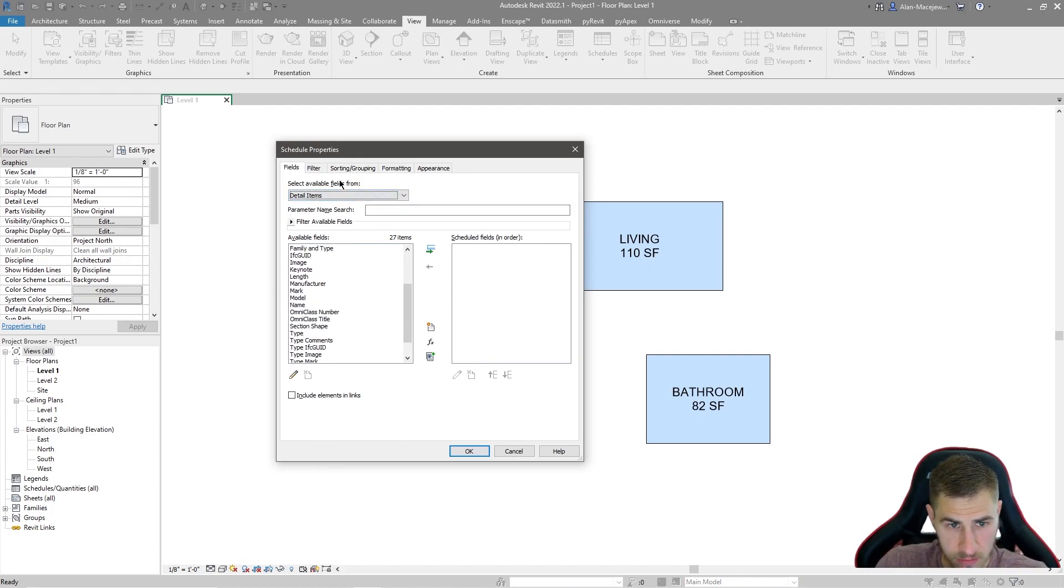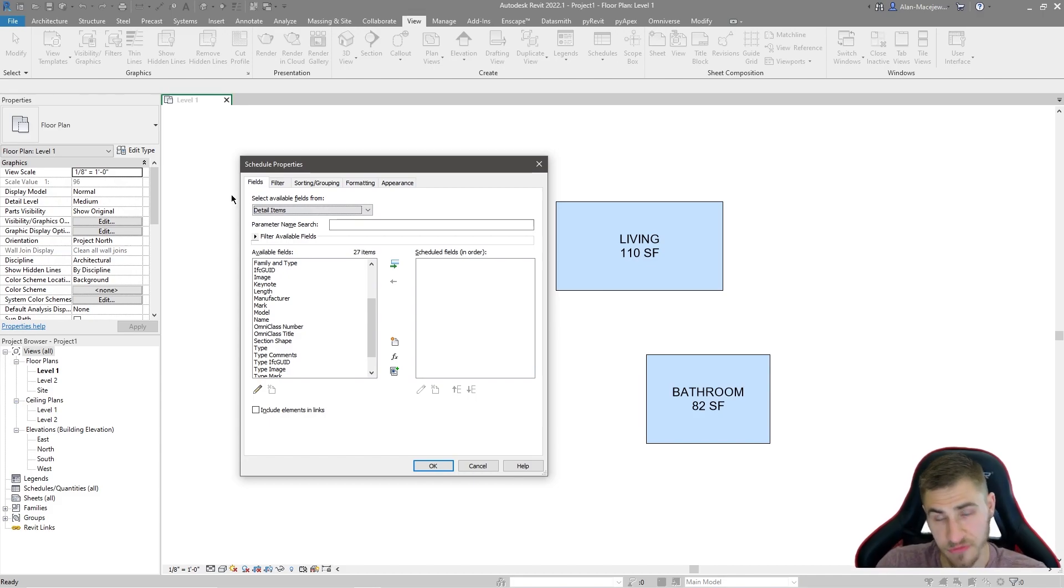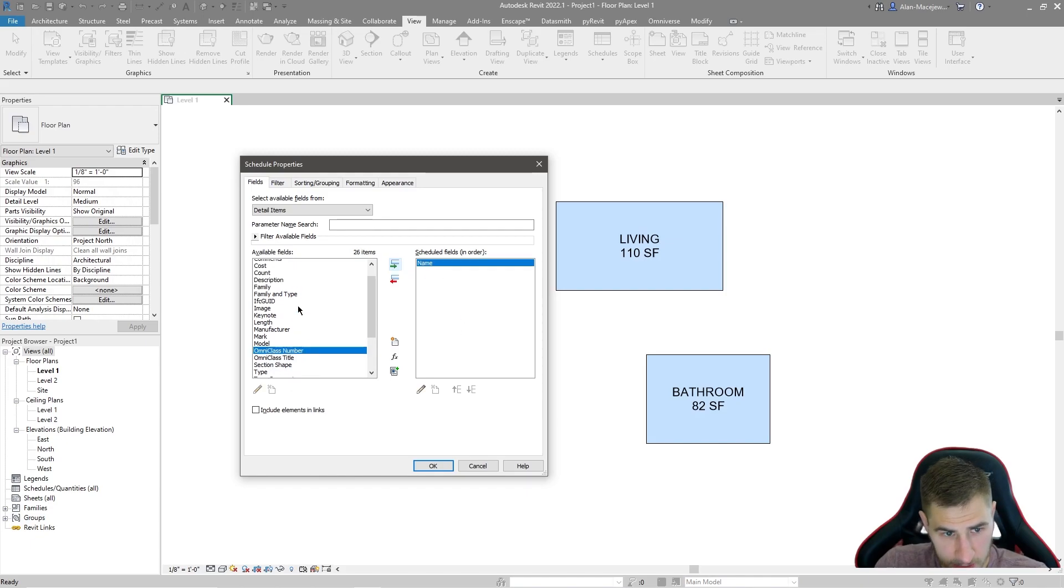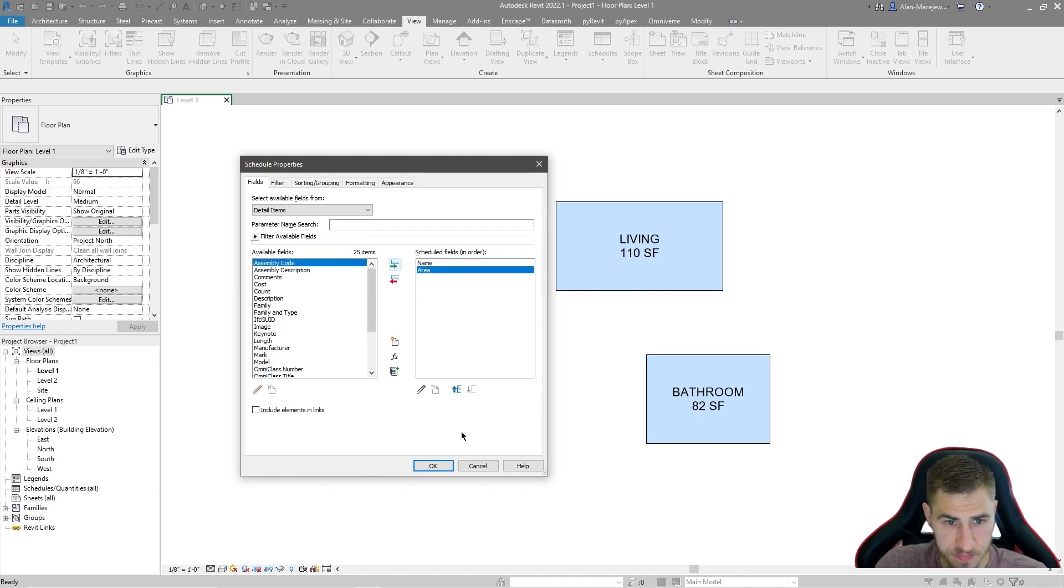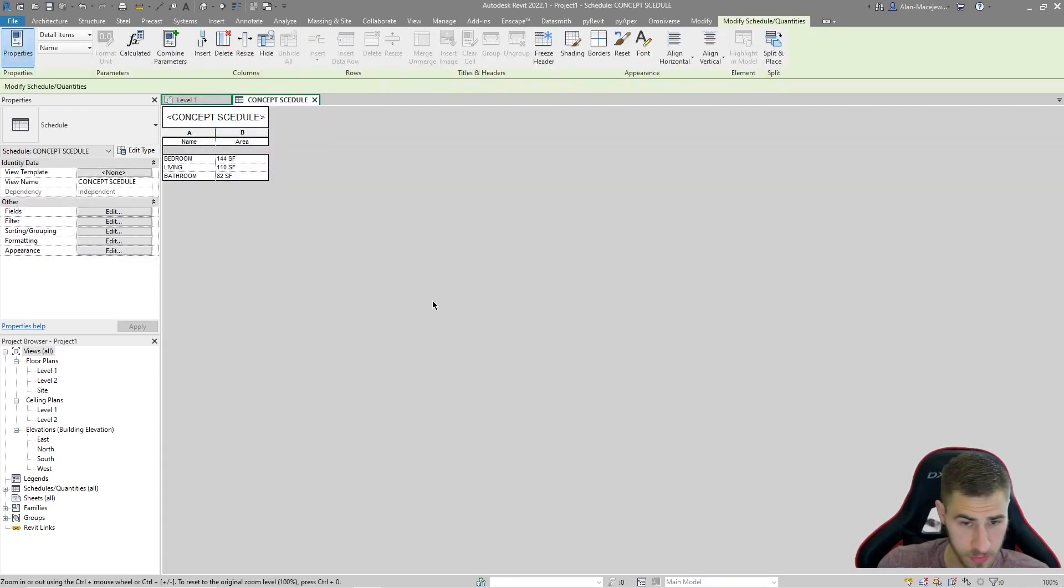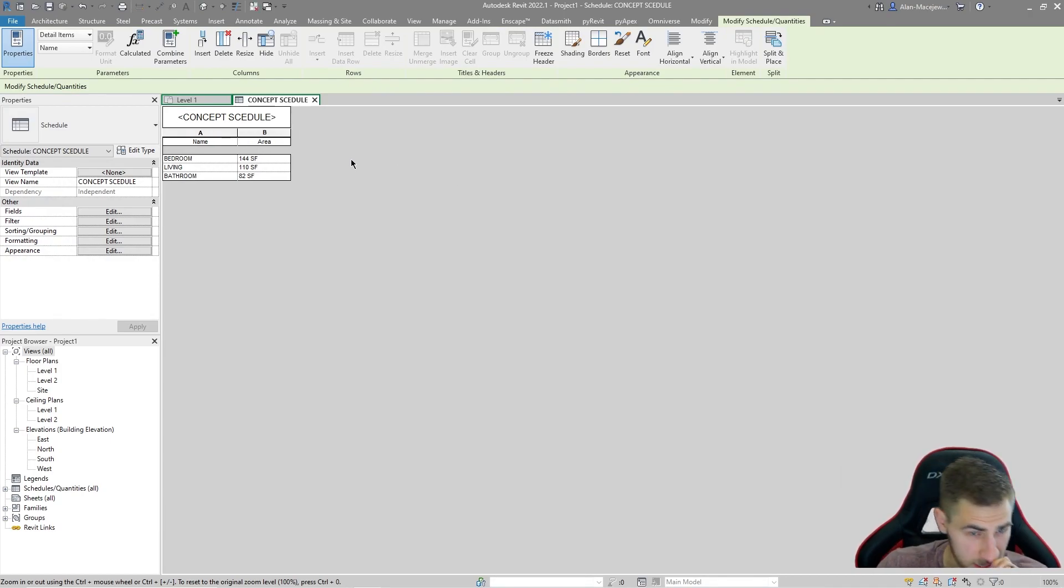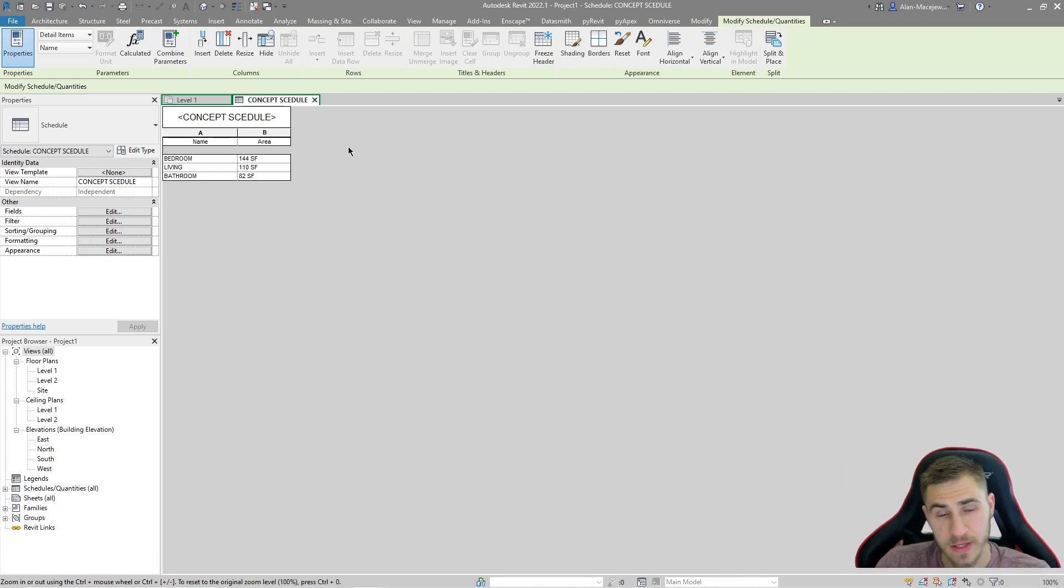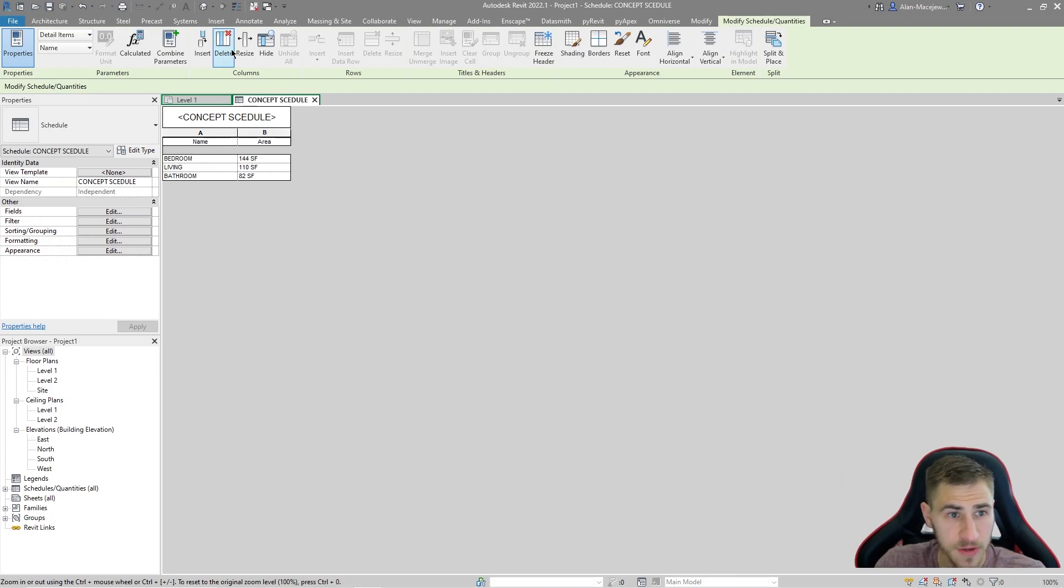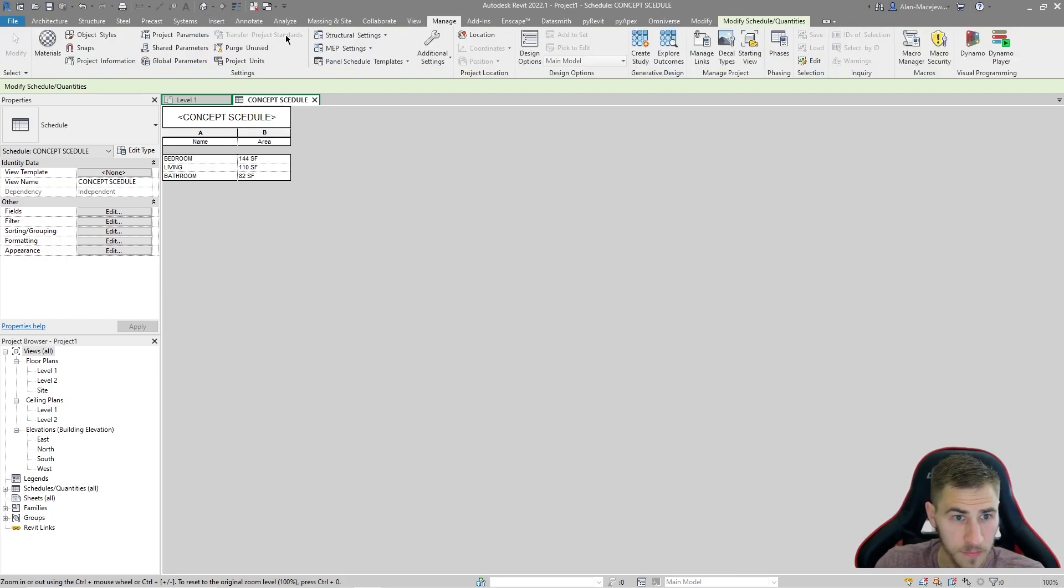We have all of these and these are all detail items. If I pull in from the previous video, we made two parameters, one called name and one called area. If I come over here and pull over name and then pull over area and press okay, we make our schedule and look at that. It is that simple.